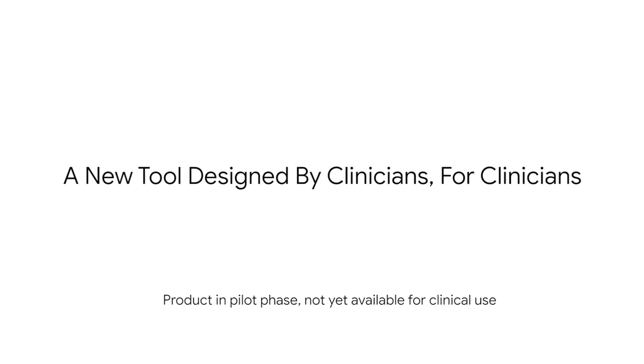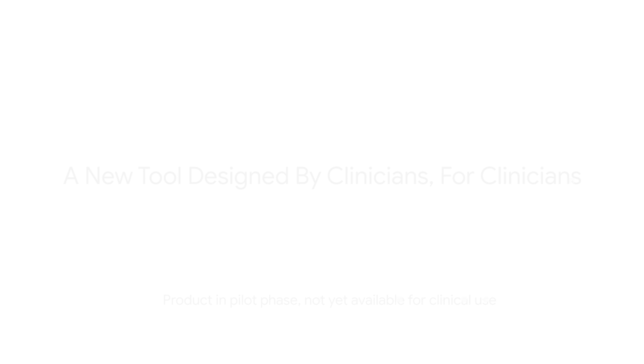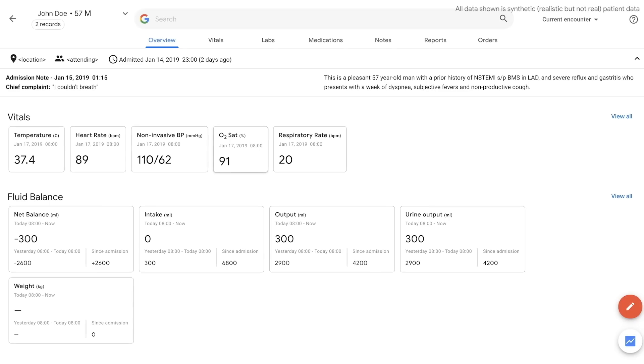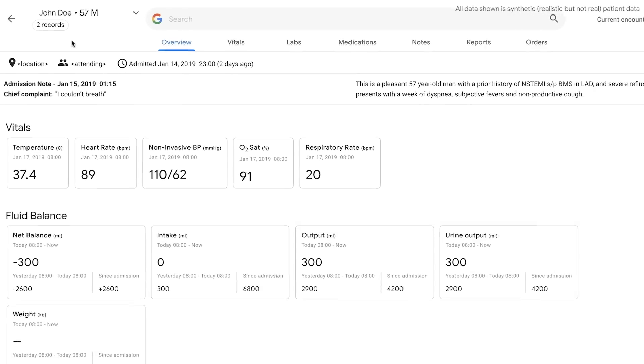We're excited to share with you what we've been working on here at Google Health. The chart you're going to see is synthetic, meaning it's not real patient data. The product is currently in development in early clinical pilots. It's not yet available for clinical use.